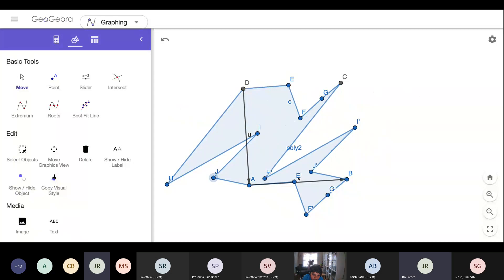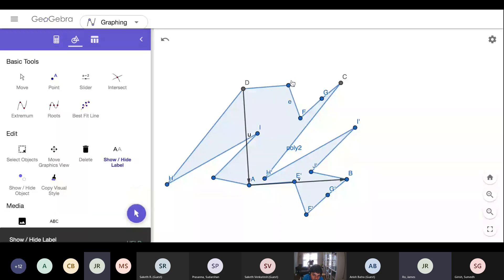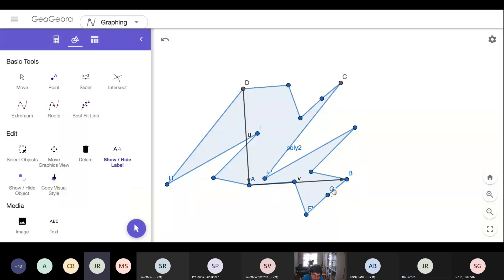Now from here, we're going to do the tessellating. At this point if you would like to get rid of some of your labels for the points you can, but I would keep A and B, A, B, and D at least. So I'm going to get rid of some of these other labels. You do not have to do this, but I just think it looks a little cleaner.